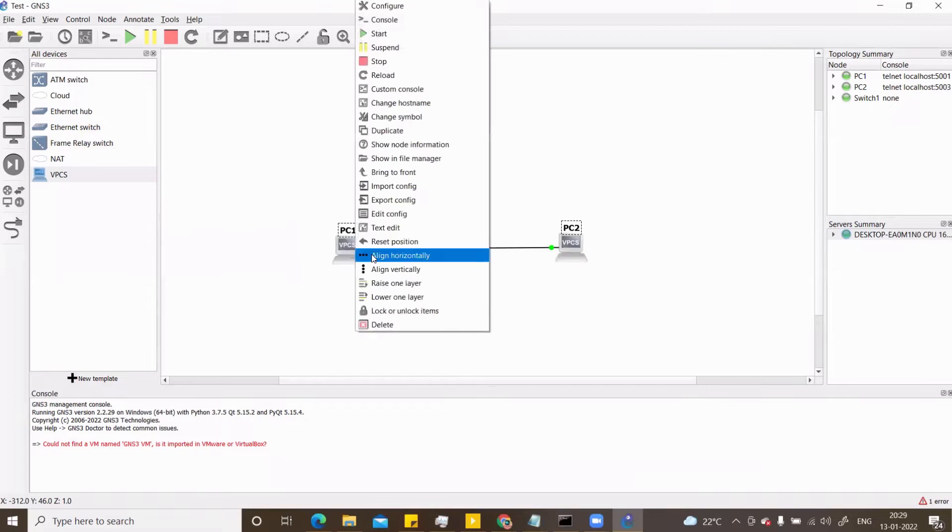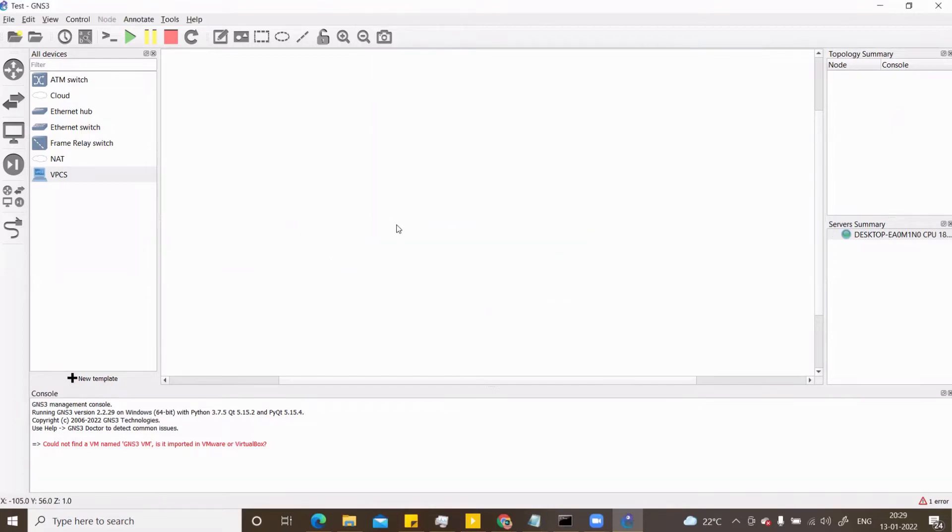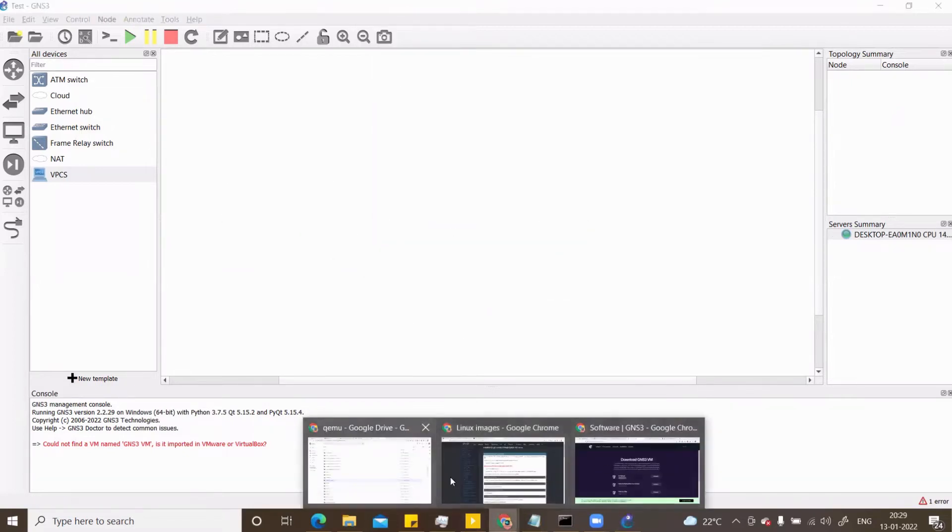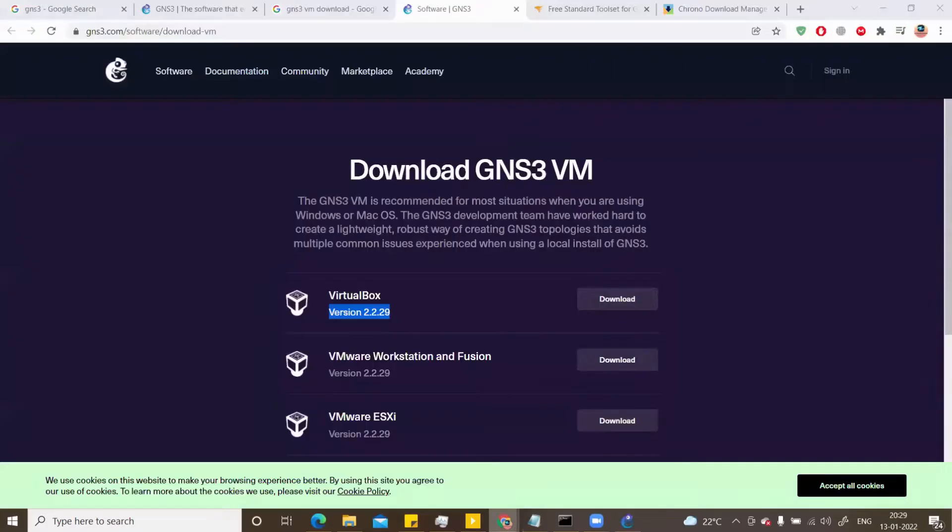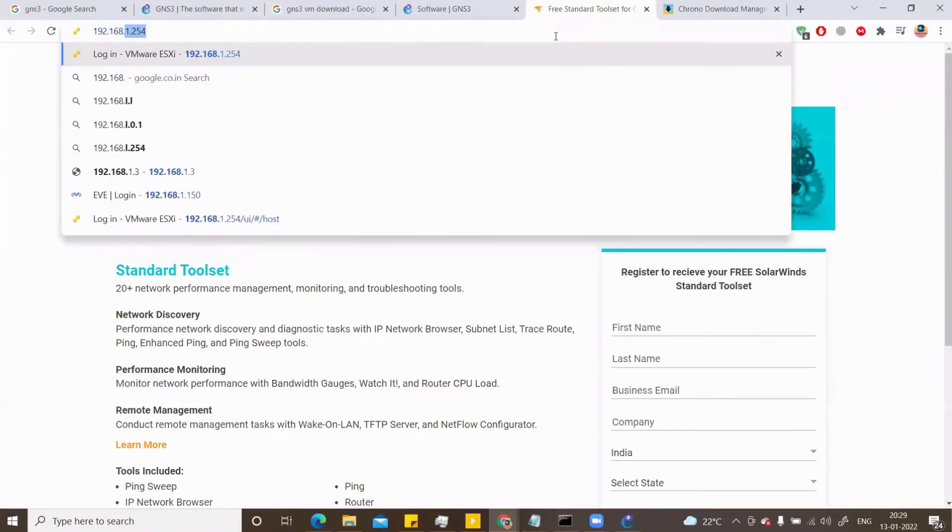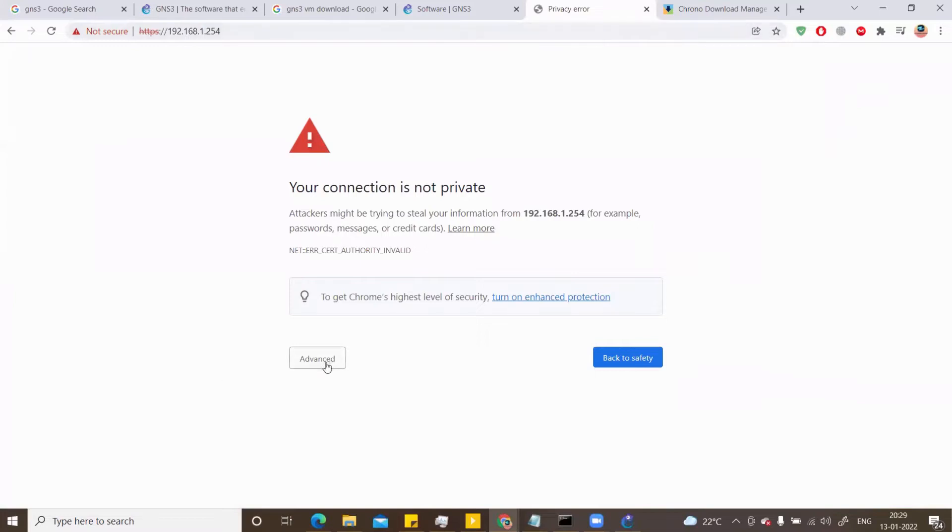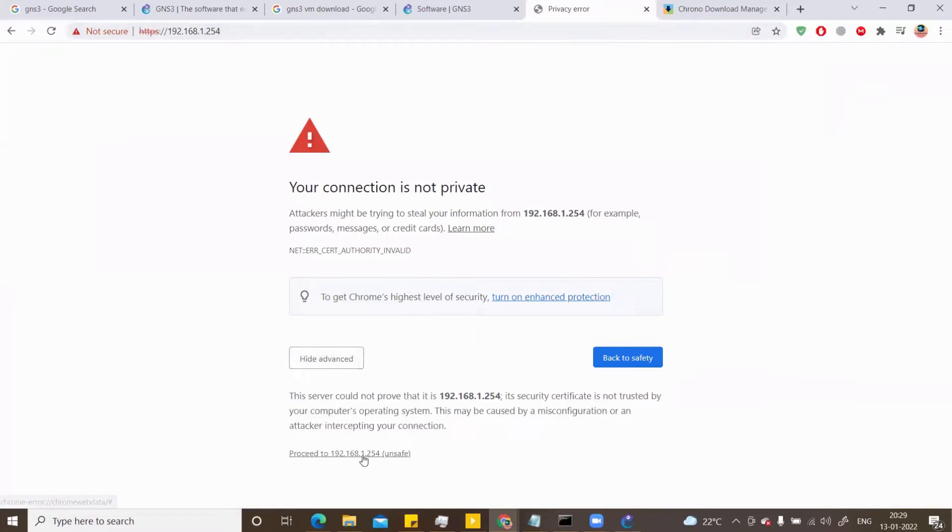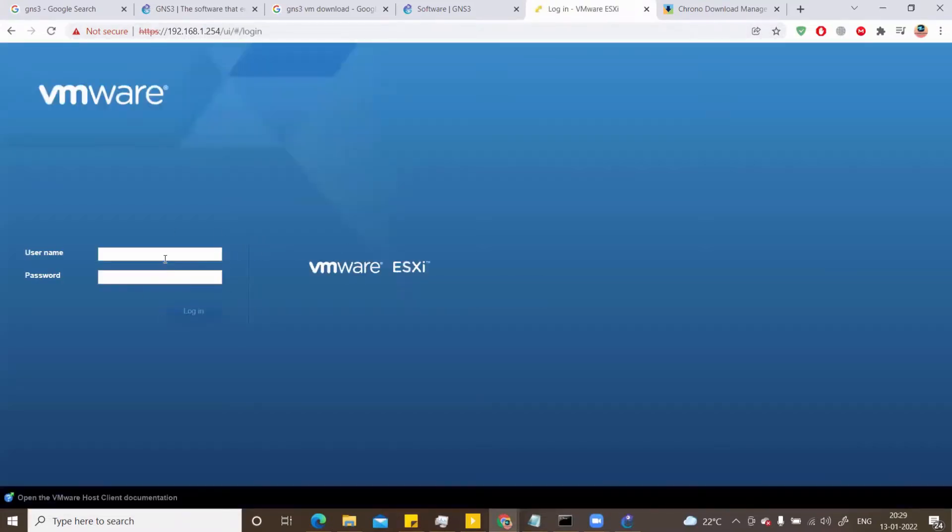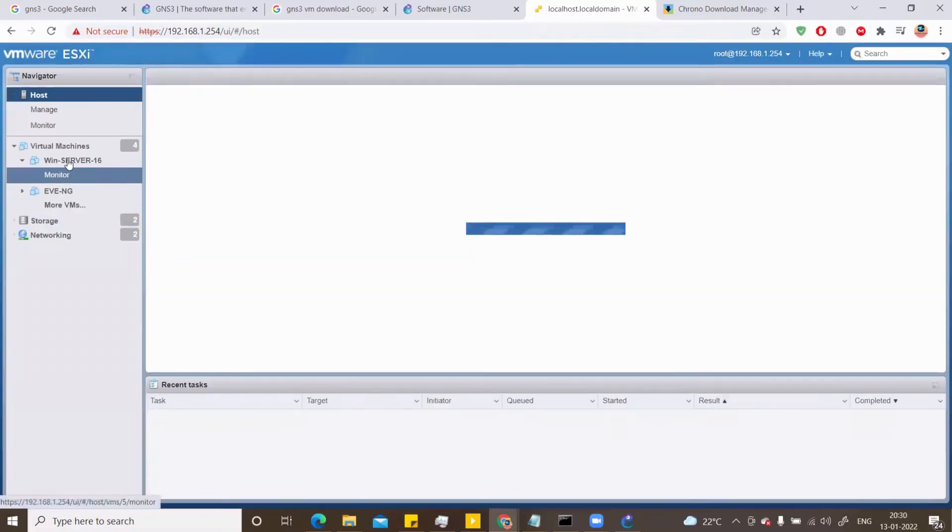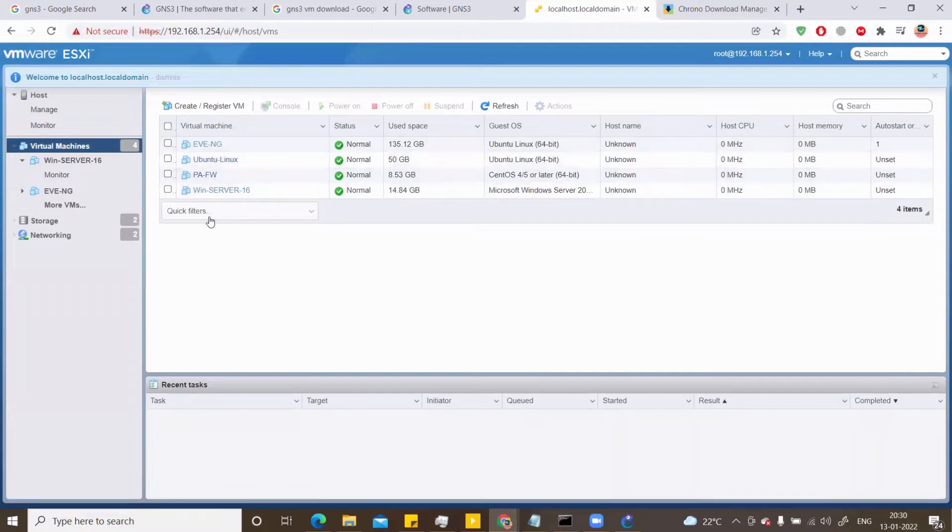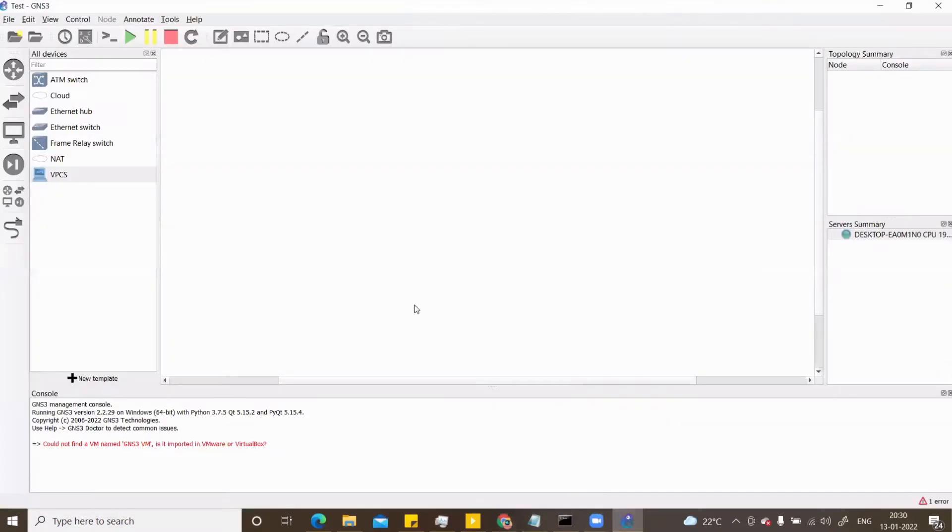So I will add my GNS3 VM on my ESXi server. I have my ESXi server running on 192.168.1.254. I'll say advanced, proceed, and hit the root and my password. So I want my GNS3 VM here with a beefy resource on it. Then I will point my web client to the GNS3 VM on the ESXi.